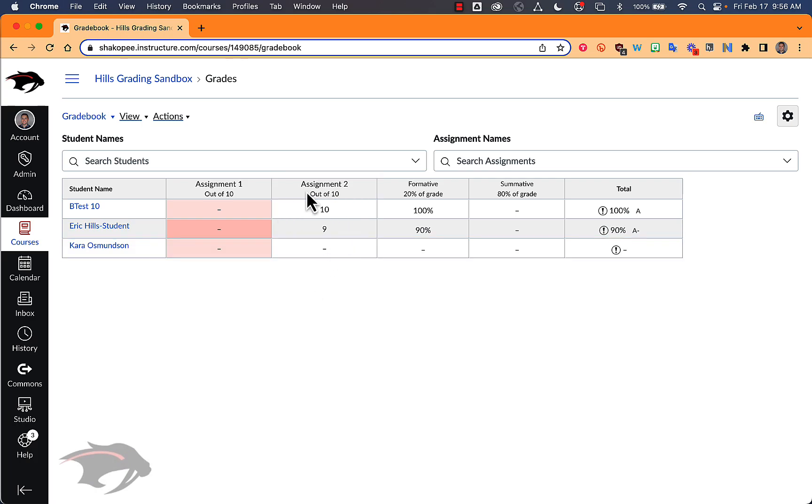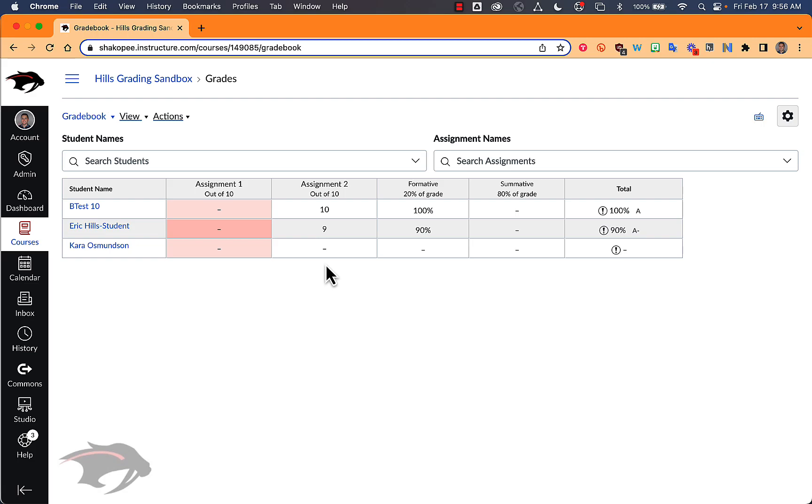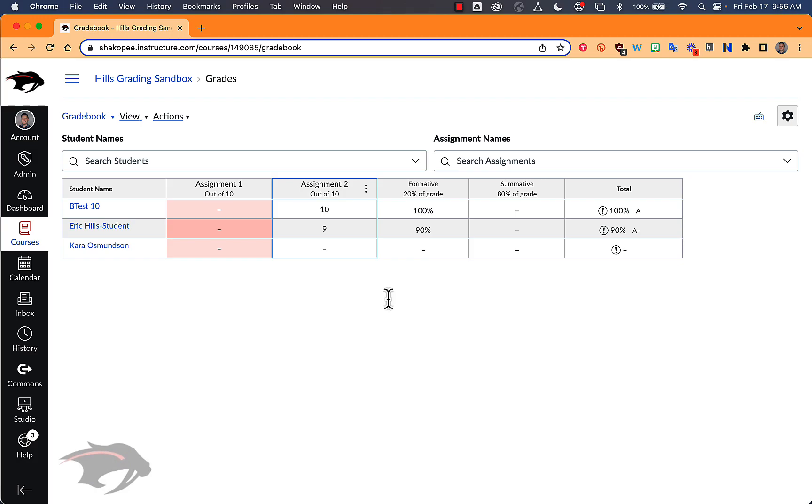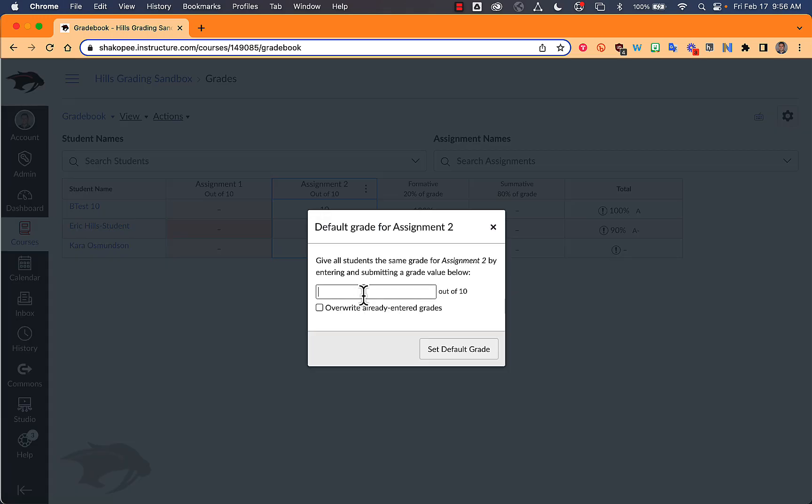Another way you can use this MI feature is if you have an assignment that you've already done the grading for and you have a number of students that you want to automatically mark it as missing if they haven't had it graded yet, you can click on the three little dots here, go to set default grades, type in MI, and then set the default grade.